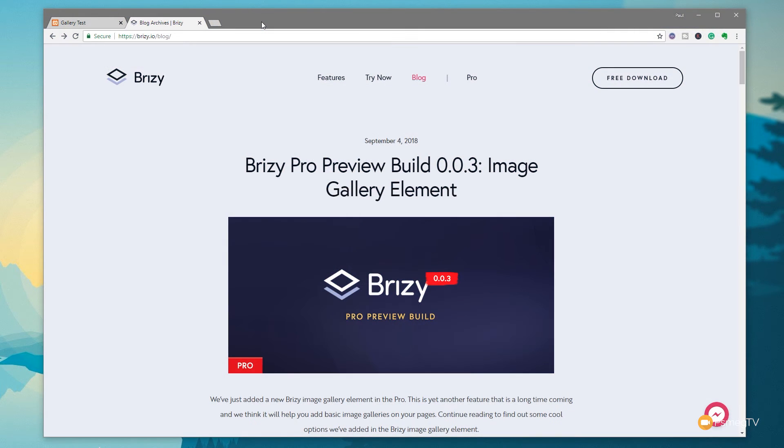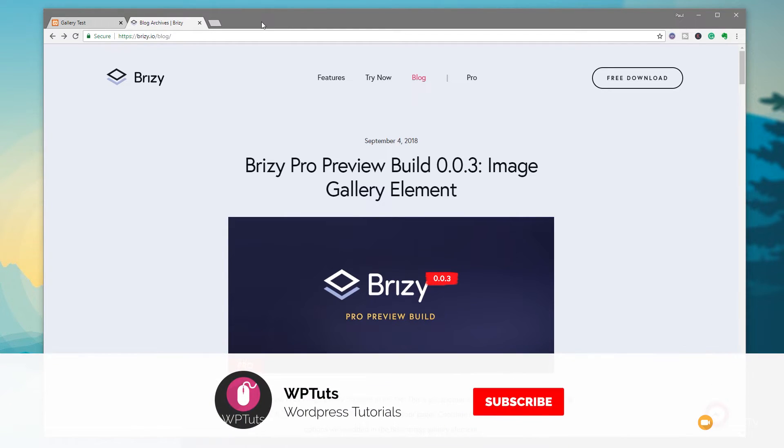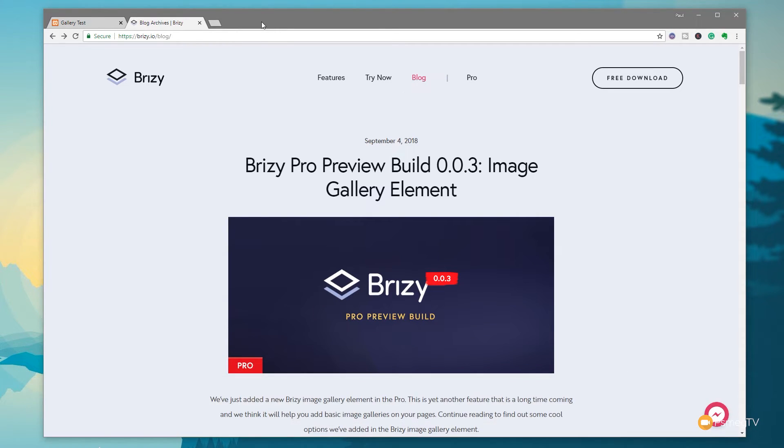My name is Paul C and welcome to WPTuts, the channel where I show you how to create beautiful WordPress websites. If this is your first time on the channel, please consider subscribing and clicking that bell icon below to be notified every time new content is added.